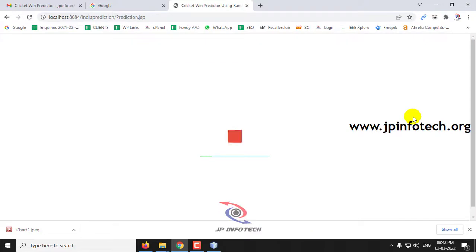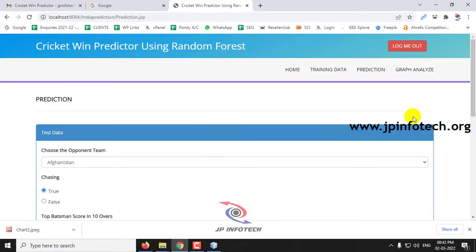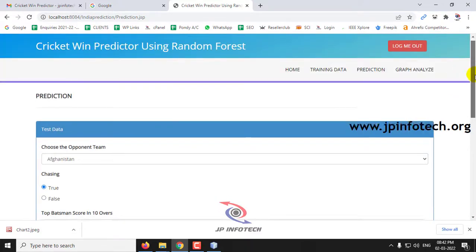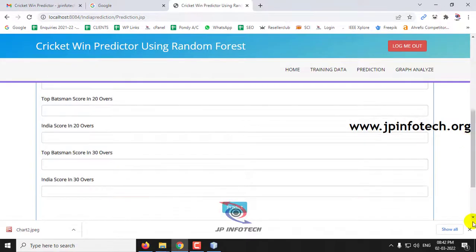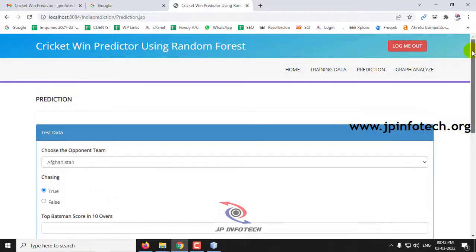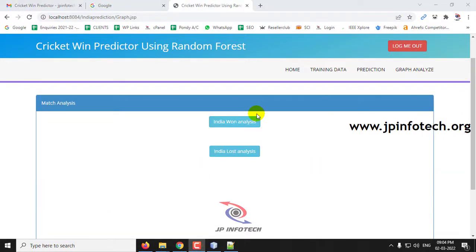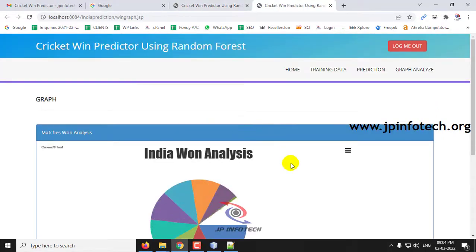In this way you can check with other data. I have shown you two cases — win and loss. You can also enter other data to check predictions. Finally, let me go to the Graph Analysis part. In Graph Analysis, you can see the match analysis graphs — two graphs are available: India Win Analysis and India Loss Analysis. Note that these are static graphs derived from the training dataset, not dynamic like the prediction graph.